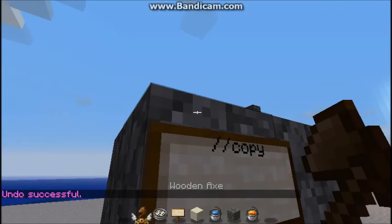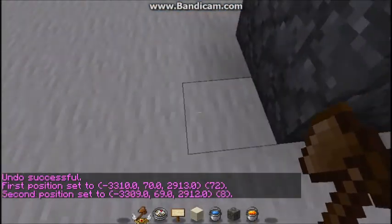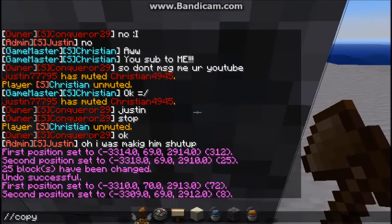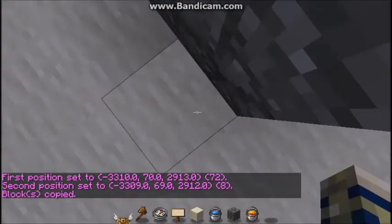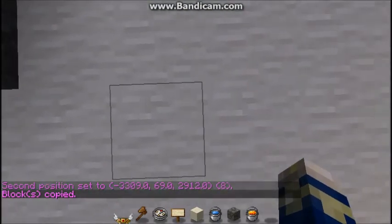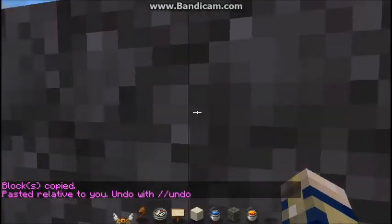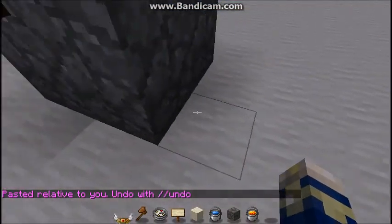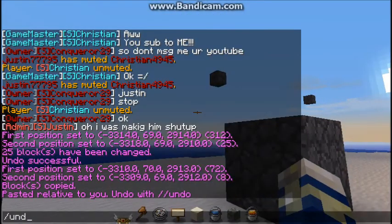Let's move on to copying and pasting. Left click first position, right click second position, slash slash copy. You must always be standing where you want the block to actually paste in front of you, then slash slash paste to paste it. And look, they are aligned perfectly because I stood right in front of the block. Let's go ahead and get rid of that.